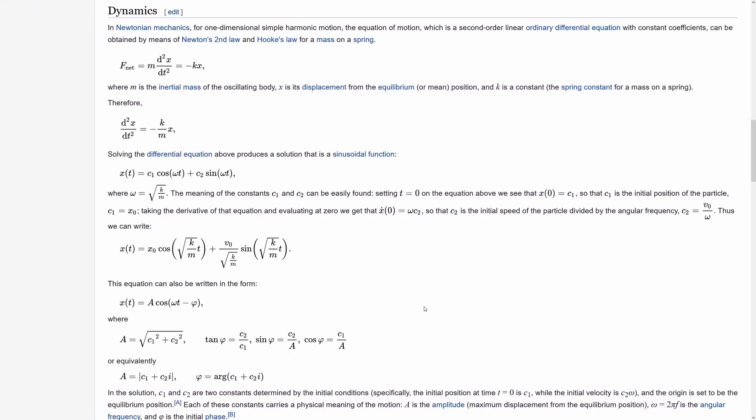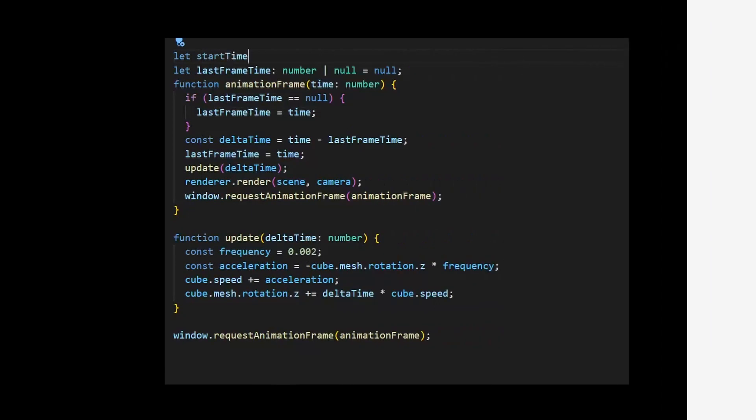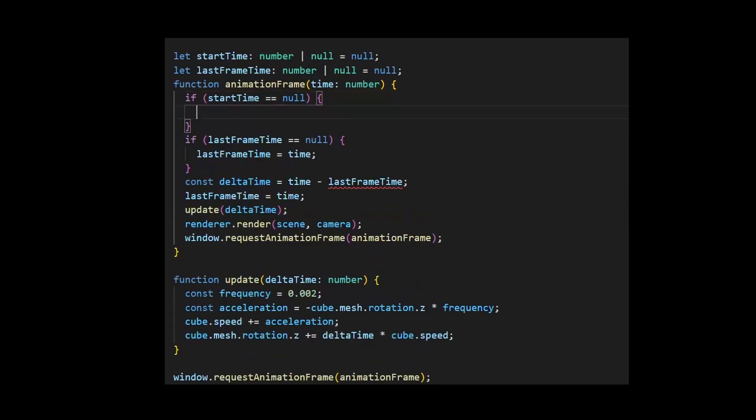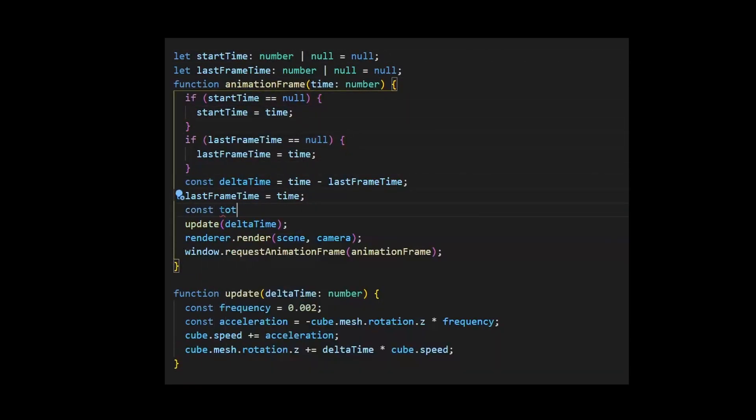Our physics is broken. Thankfully there is a way to calculate the pendulum positions for every moment in time. Let's keep track of total time as well and update the rotation based on that.